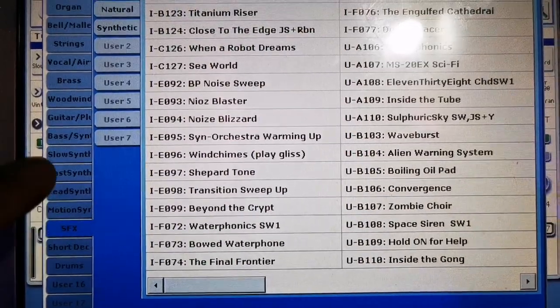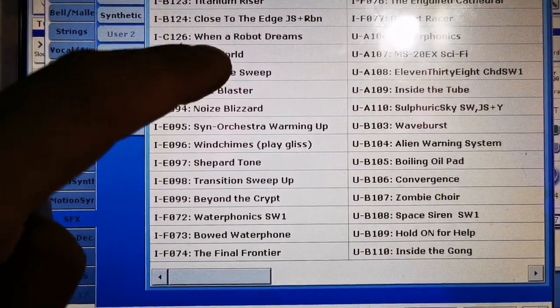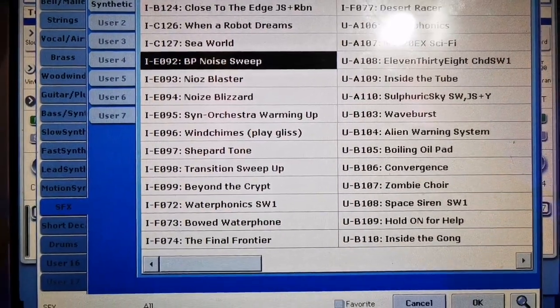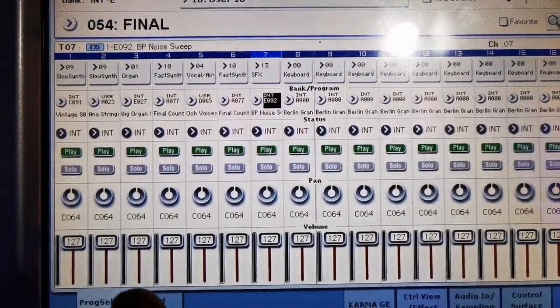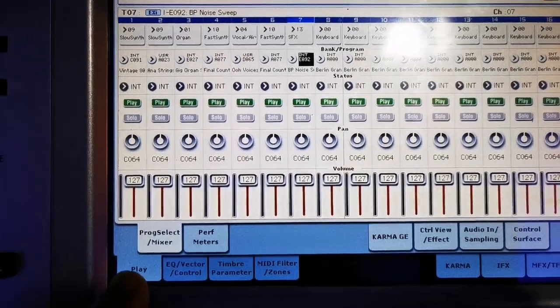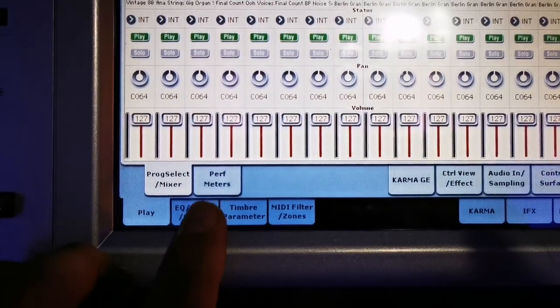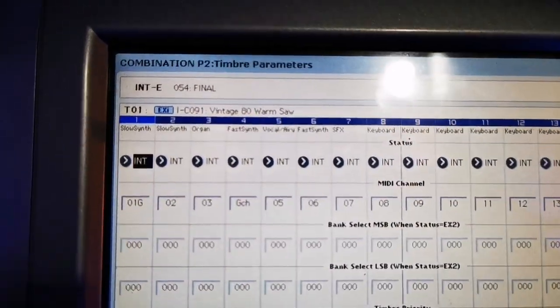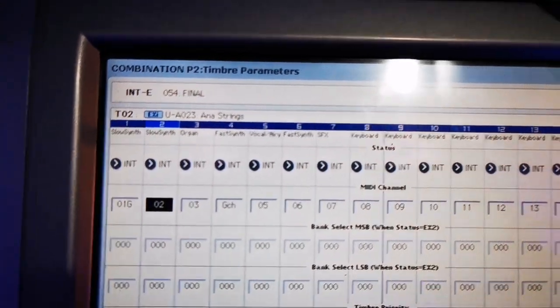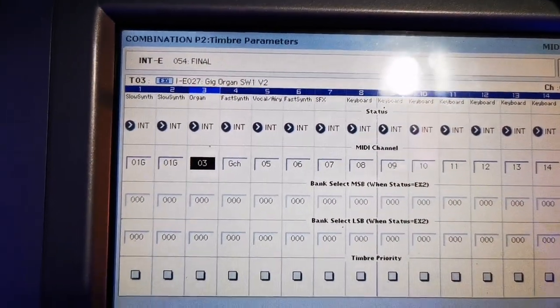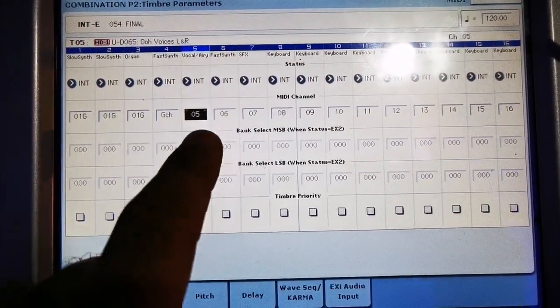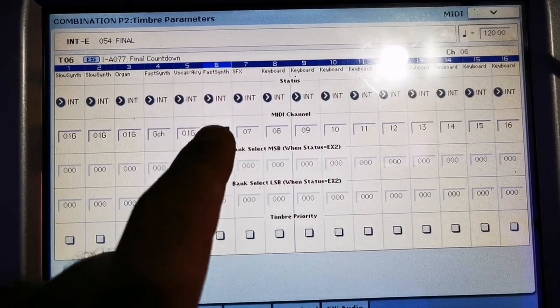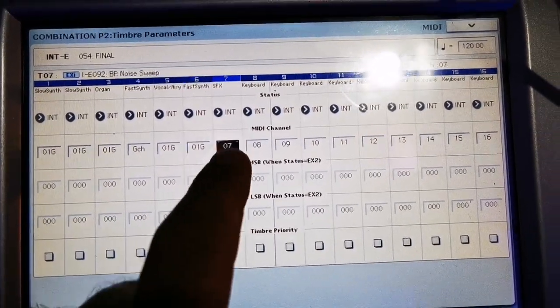Now if we finish setting the sound, let's go now to the MIDI. Click the MIDI, click the timber parameter. Then from 1, it should be on the general channel. Everything. Just click there. Put everything to general channel until the 8th. General channel. OK.